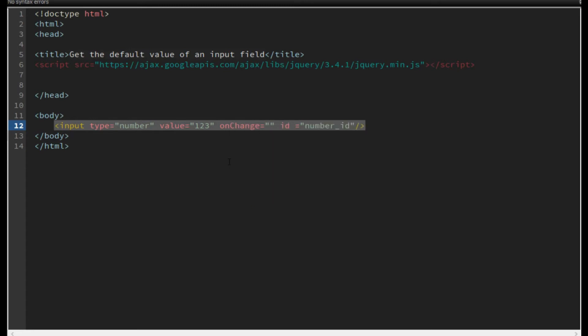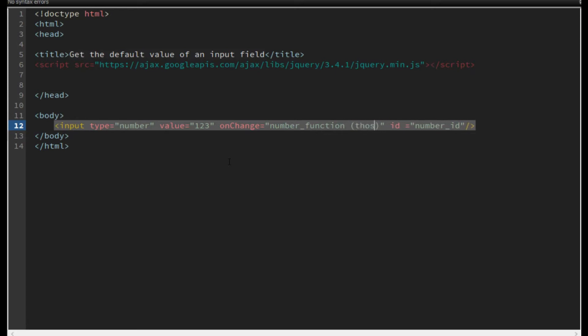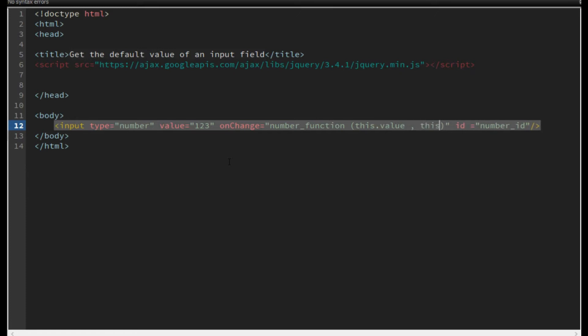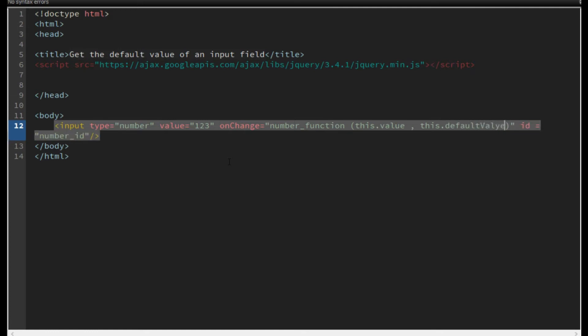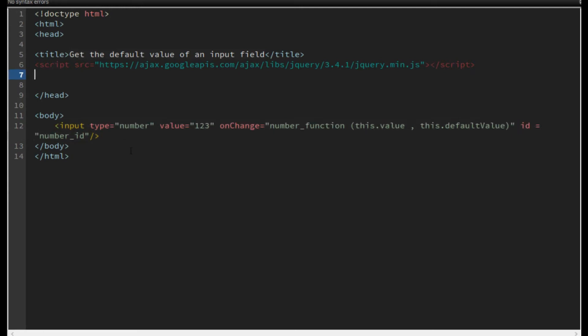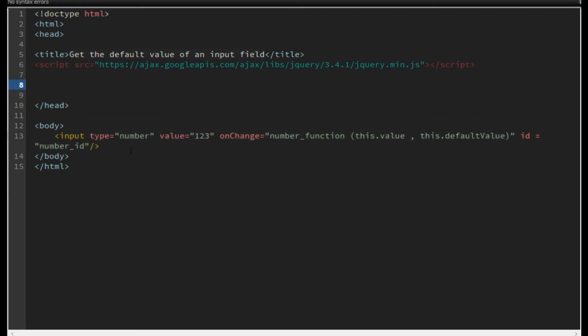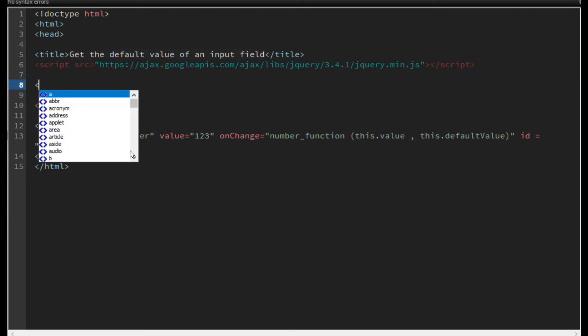I call a function, that is for example number_function, and inside this function the first parameter is its value and the second parameter is its default value. Inside my script, I define that function.